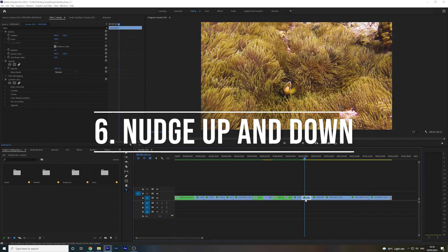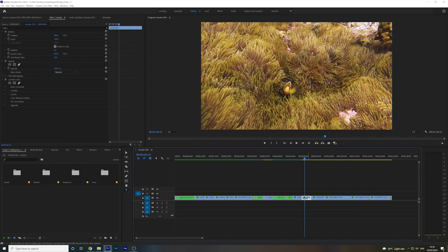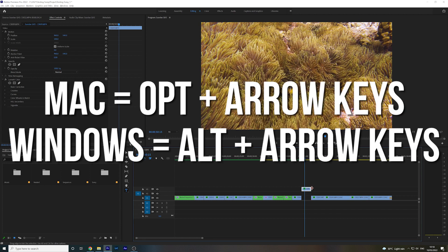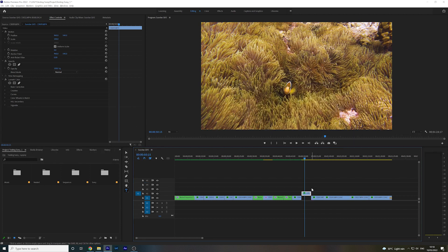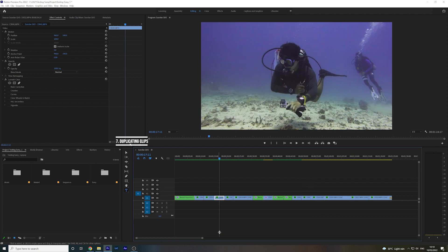If you're looking to move your footage or your audio up and down the tracks, you can do this simply by holding Option on Mac or Alt on Windows, and then moving the arrowheads up and down.